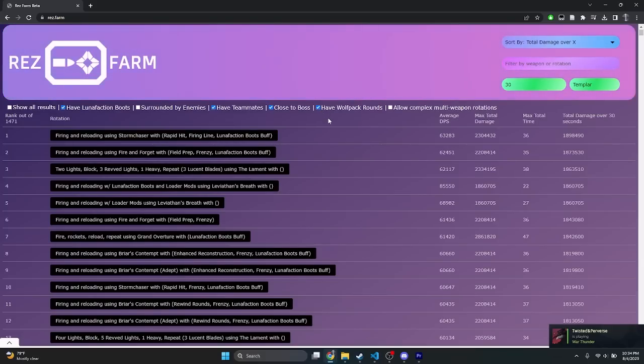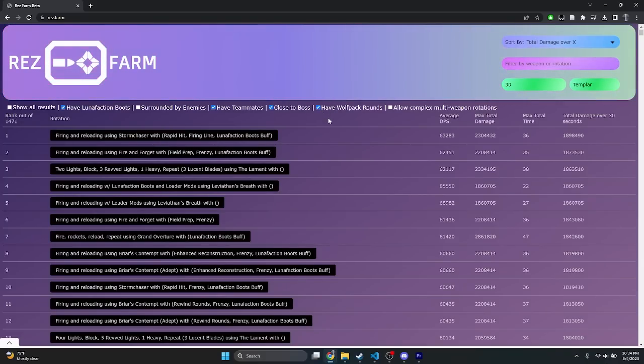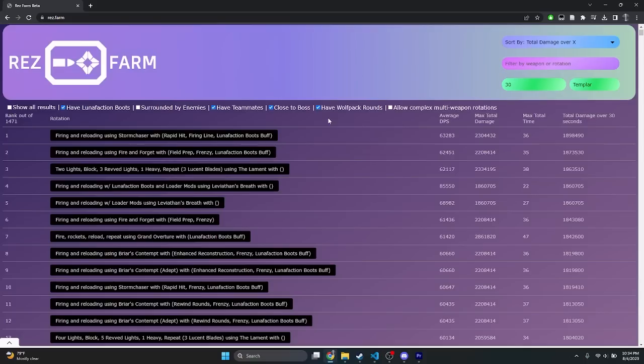This will eliminate any options that include requirements related to being surrounded, which Templar doesn't do well with, or use complex or multi-weapon rotations. As we can see, this has restricted our results down to only those that don't use surrounded and don't use multiple weapons. In the end, surprisingly, it boils down to storm chaser, with rapid hit and firing line on top.